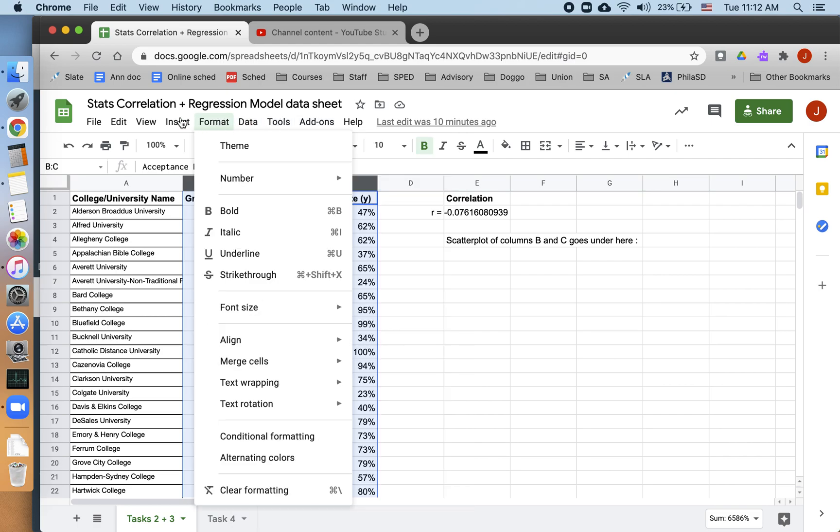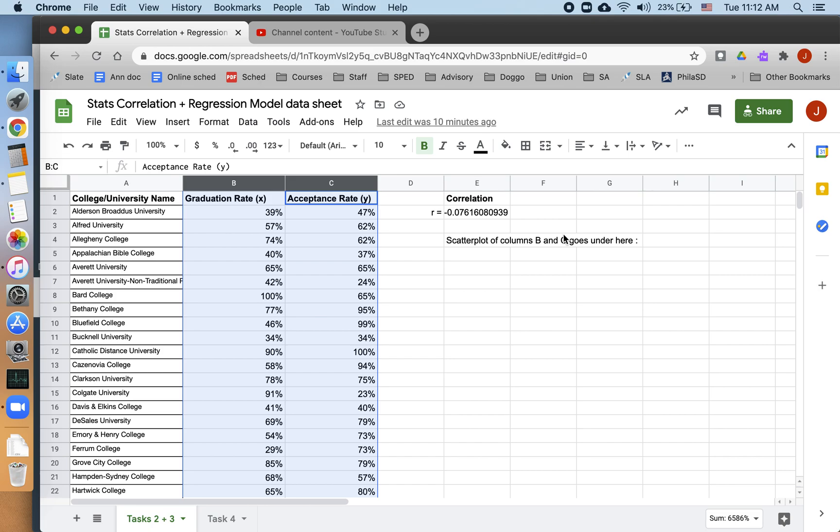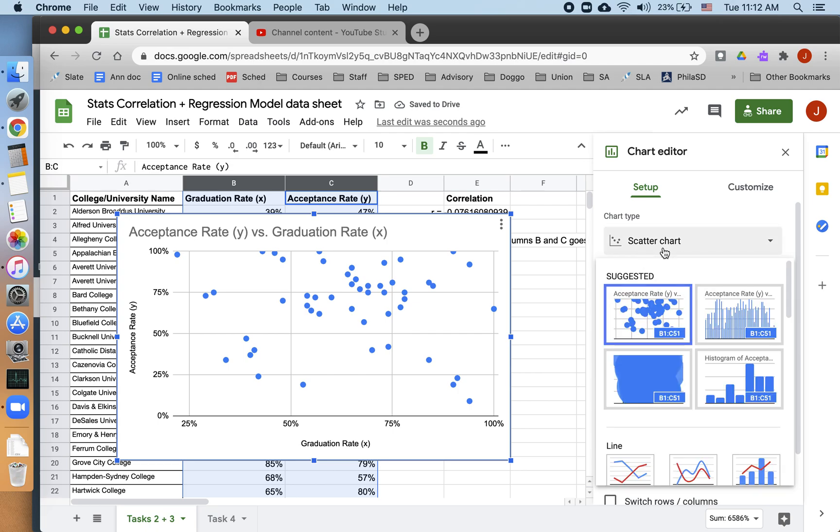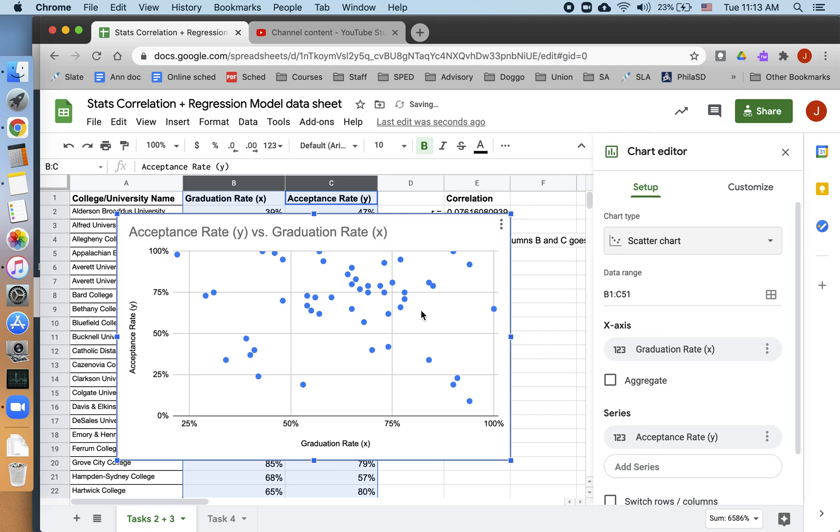So I'm going to go to insert, I'm going to go to chart, and I'm going to wait a sec. It looks like I'm already at a scatter plot. But in case you didn't automatically get to a scatter plot, you need to go to chart type and make sure you choose scatter chart with all the blue dots.